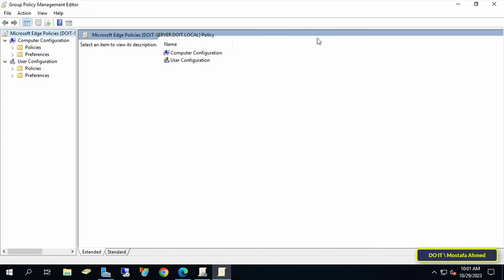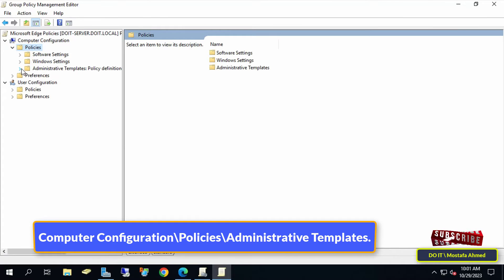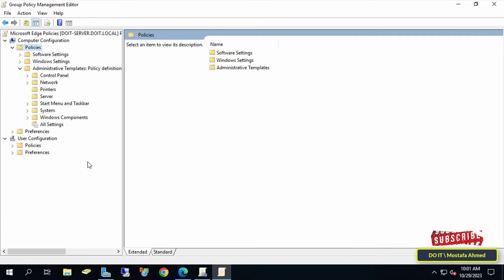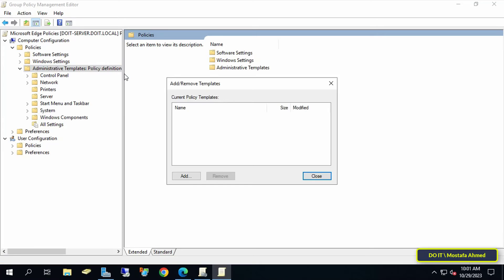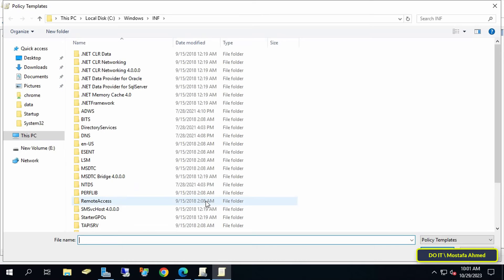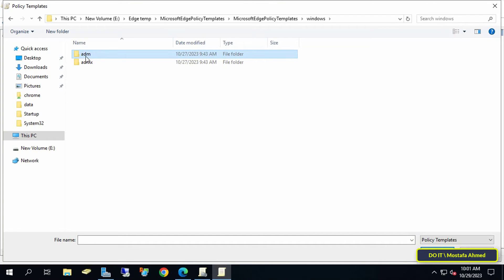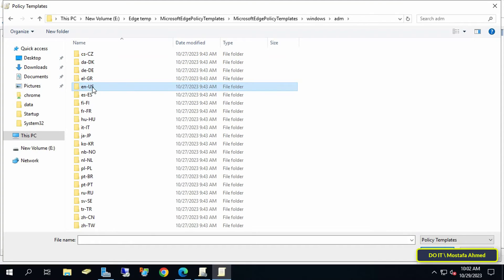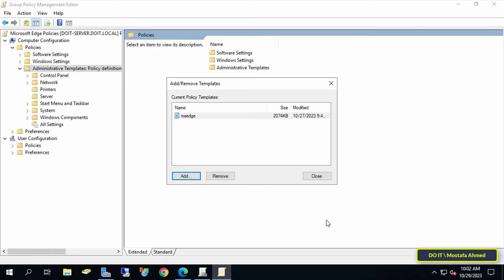This will open the Group Policy Management Editor window. From the left side, expand the path shown on screen. Then right-click on Administrative Templates and click on 'Add or Remove Templates.' Click the Add button, and from the ADMX templates, open the Windows folder. Then open the ADM folder and select the folder for the language you want. Select the MSEdge.ADM file. After confirming that the file has been added, click the Close button.